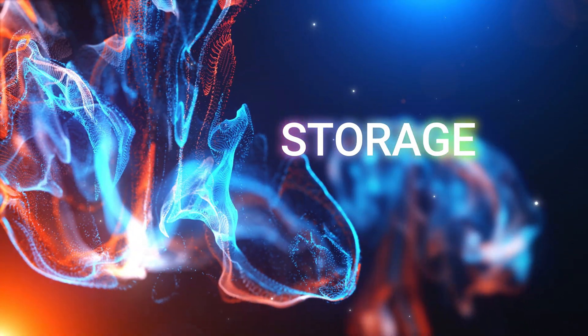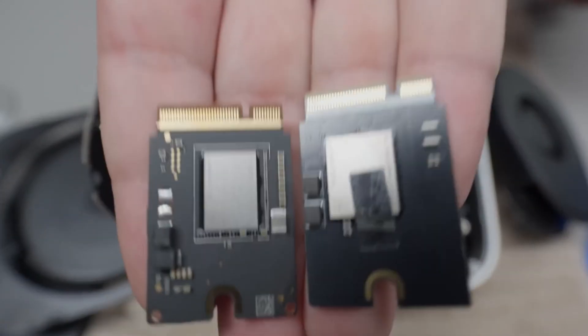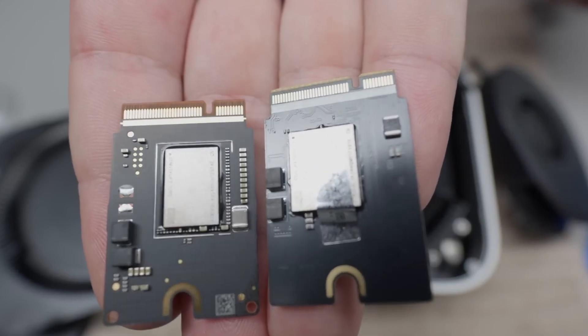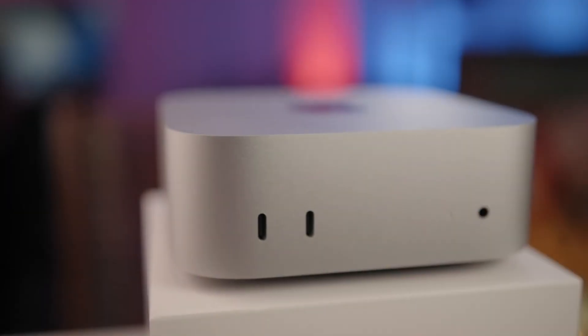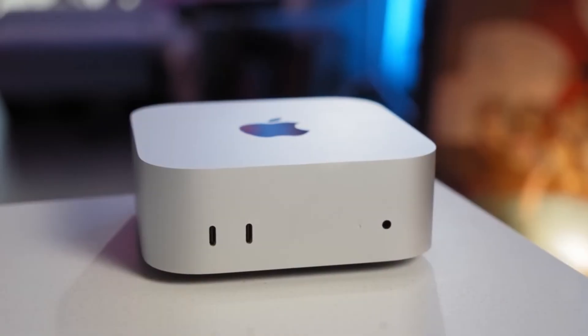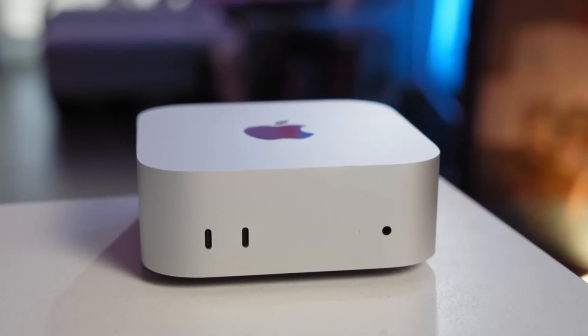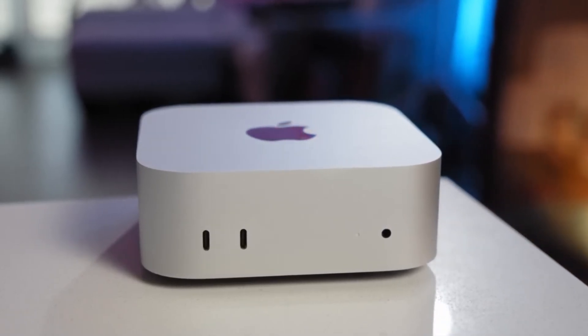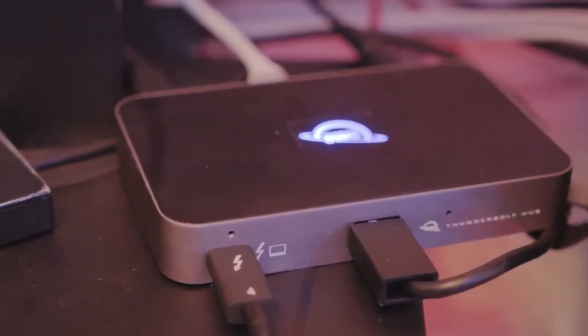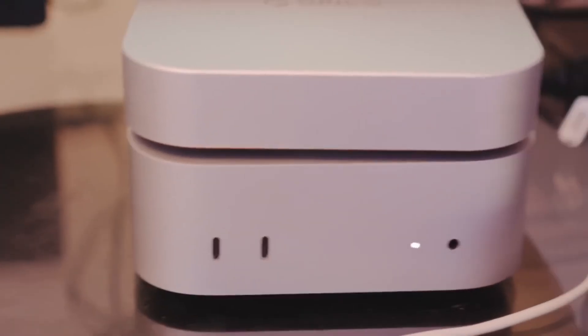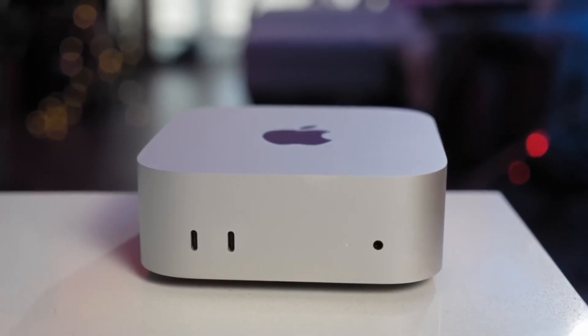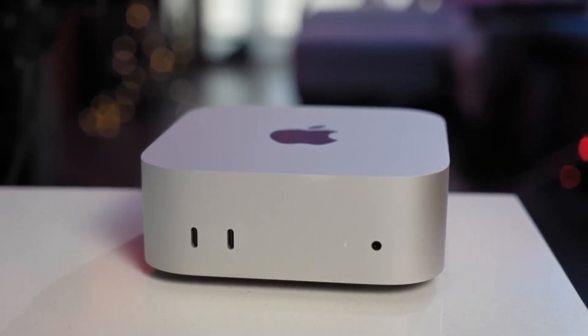And finally, storage. The author opted for the base 256-gigabyte internal SSD and has no regrets. Why? Because they primarily use cloud-based apps and are good about deleting unnecessary files. Plus, they supplement it with external SSDs for backup and future needs. This really highlights a shift in how many of us use our computers: less local storage, more cloud.